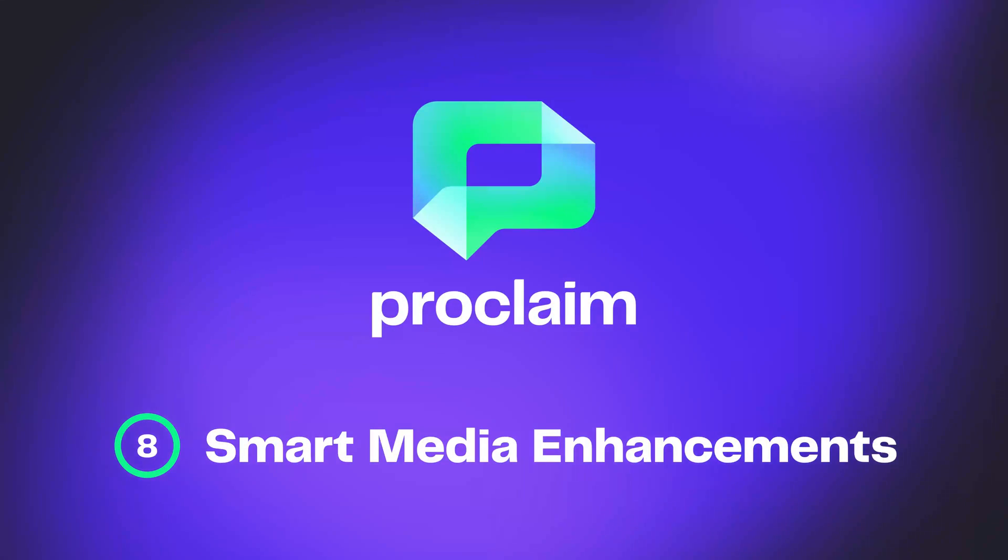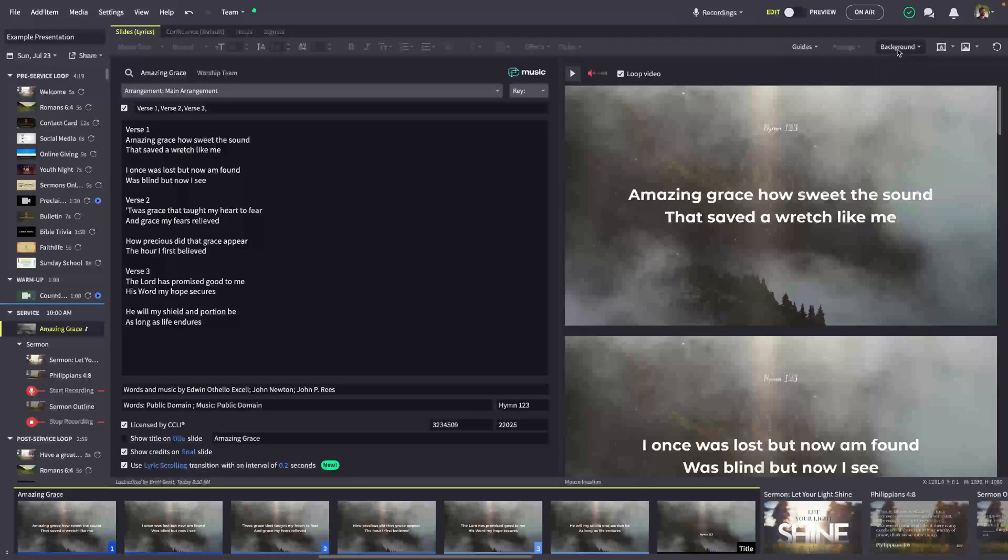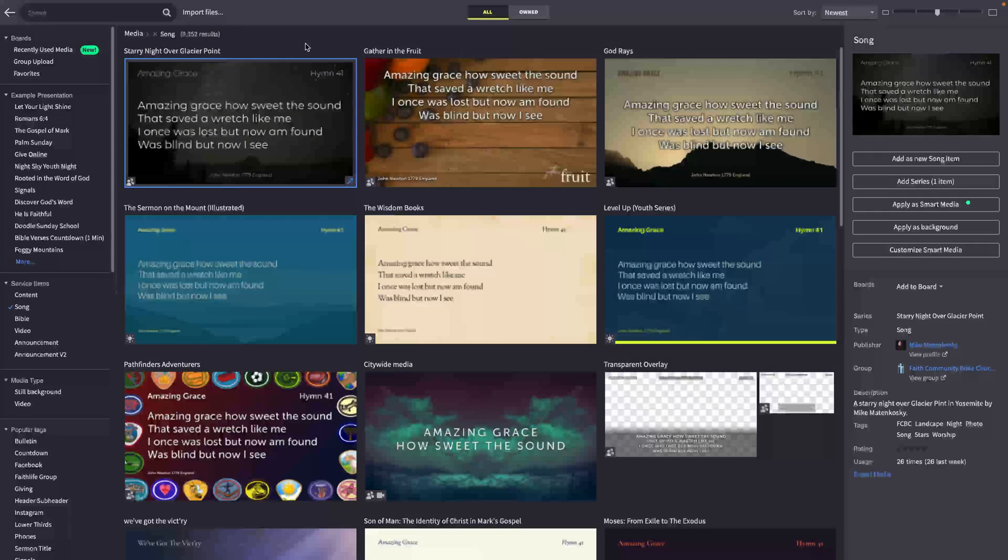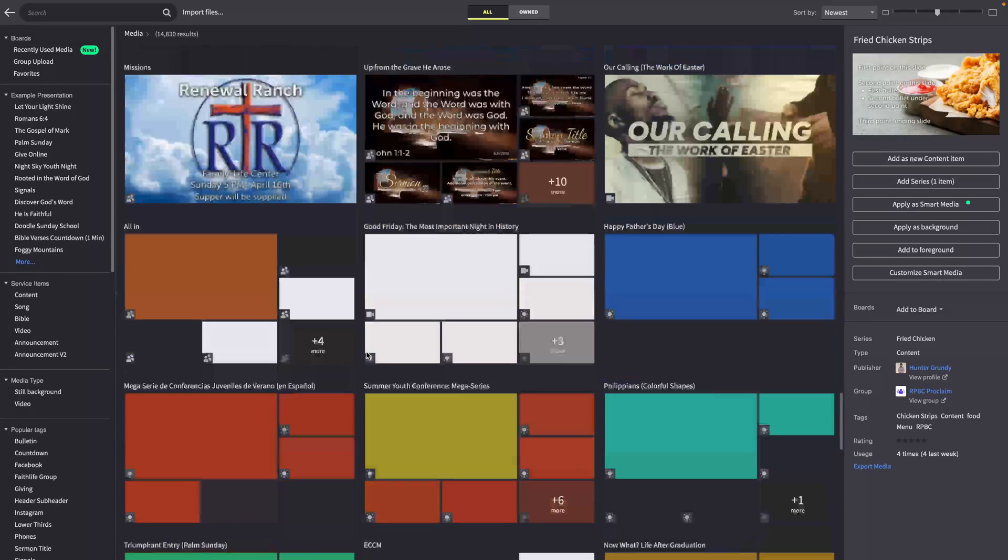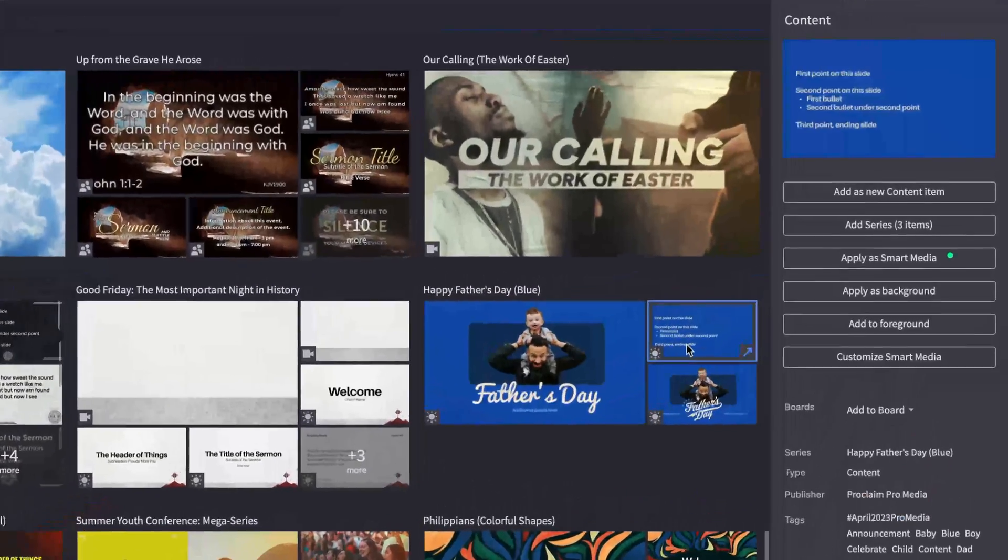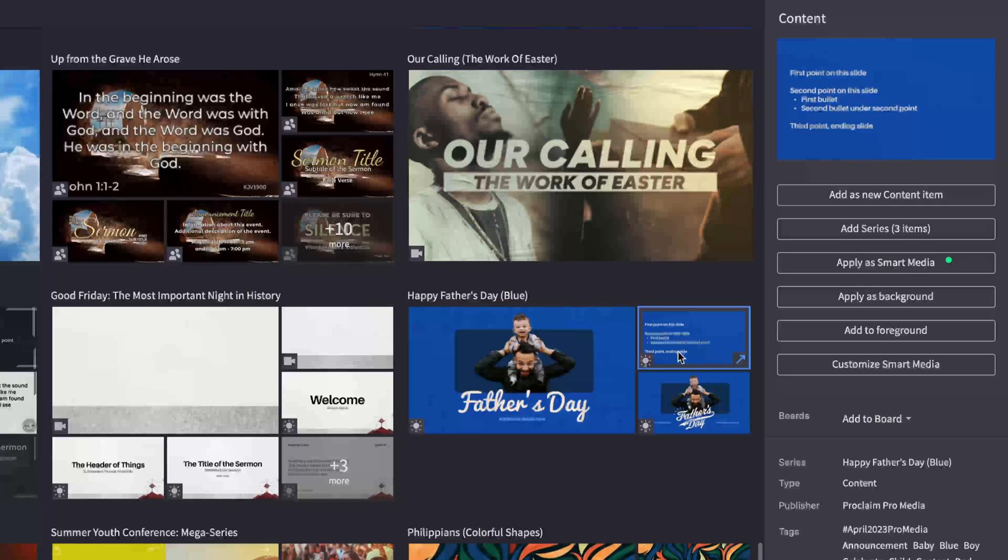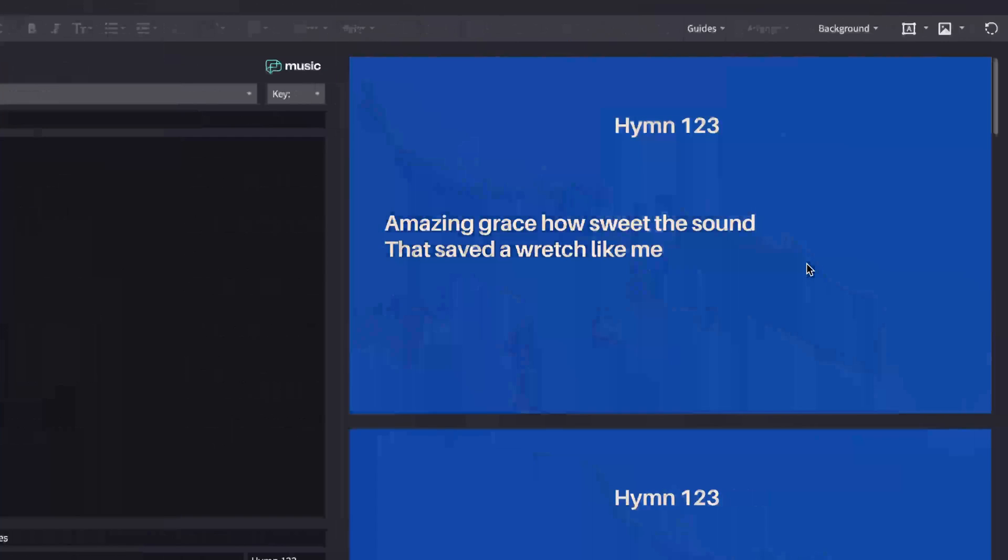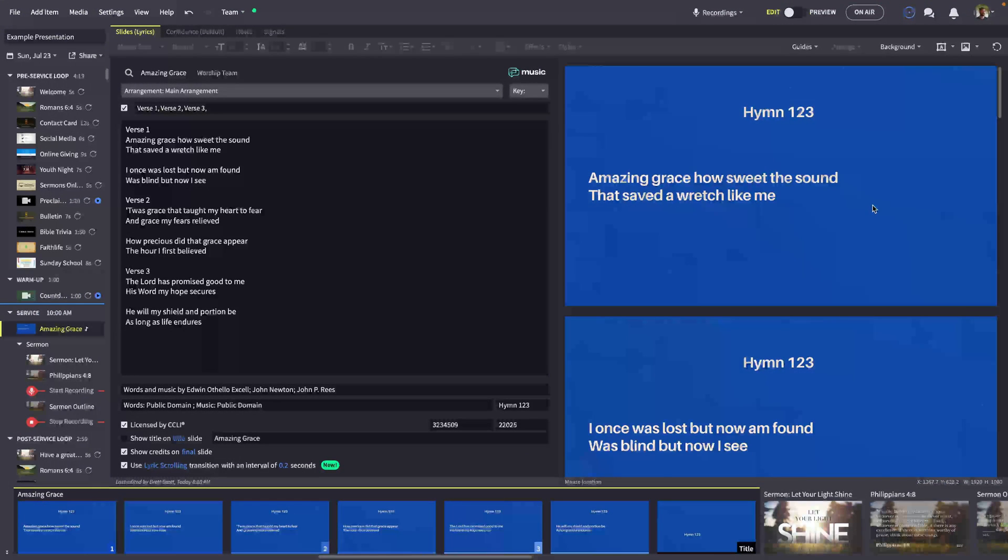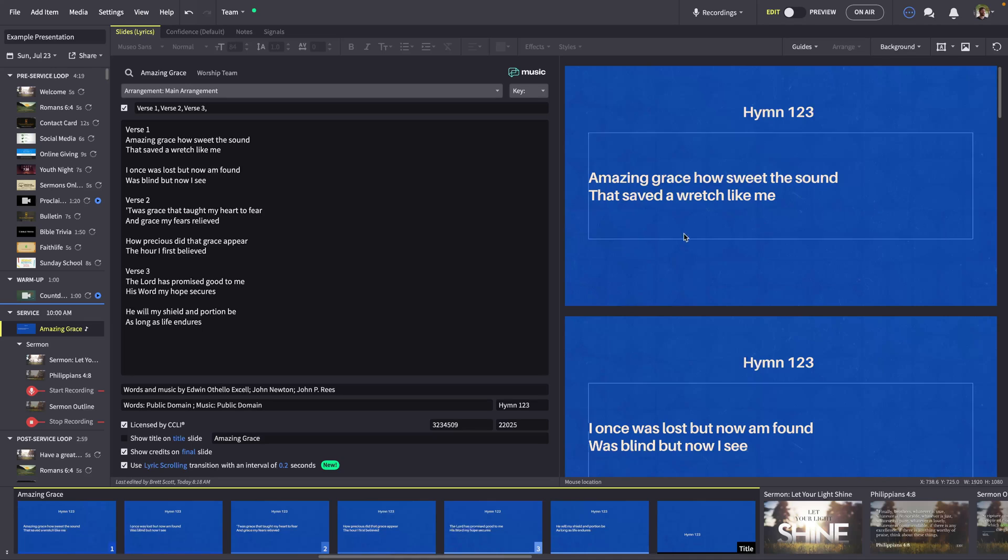While Proclaim offers nearly countless media options, sometimes the media you want doesn't exist in the format you need. For instance, let's say I want to upgrade the background of this song item, and I like this Father's Day graphic. Even though this media pack doesn't include a song media type, I can now apply this content media type as smart media for my song. Proclaim intelligently applies my song item to the content slide, generating my song title and lyrics so they're readable and dynamically fit the background.